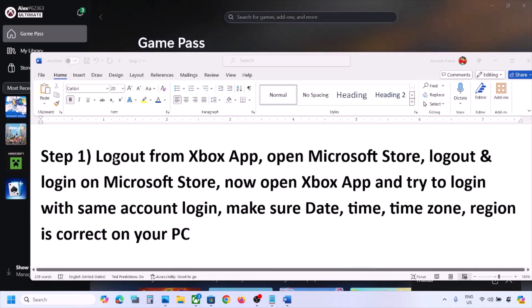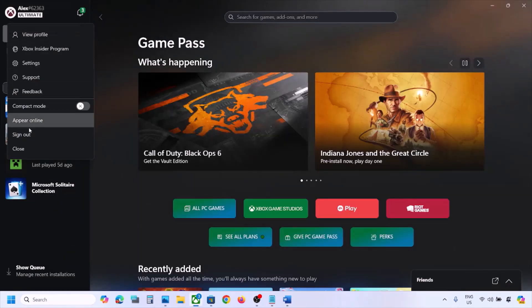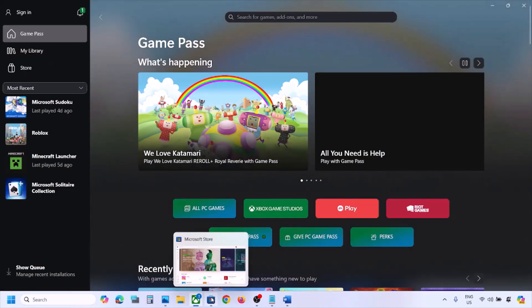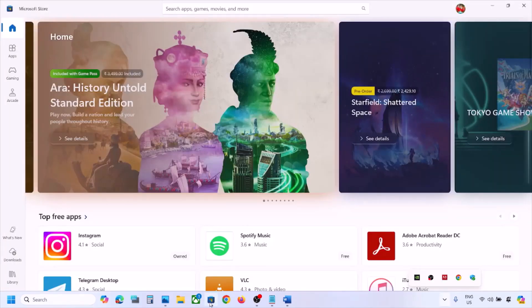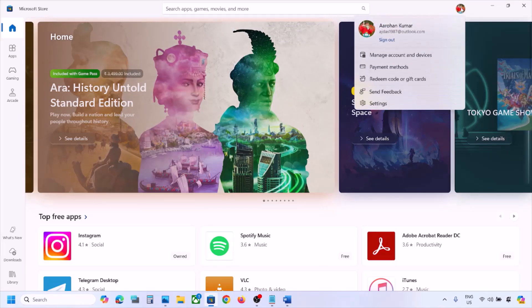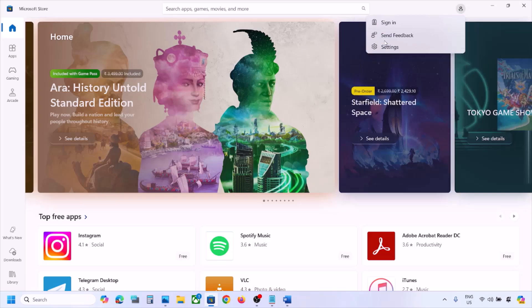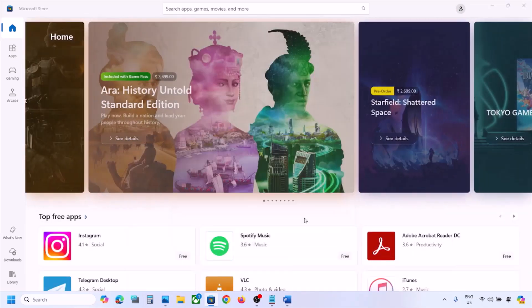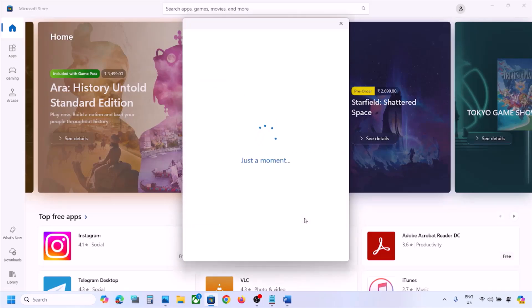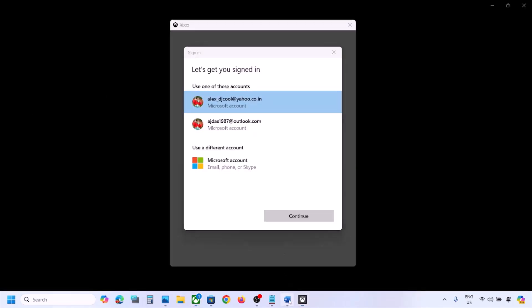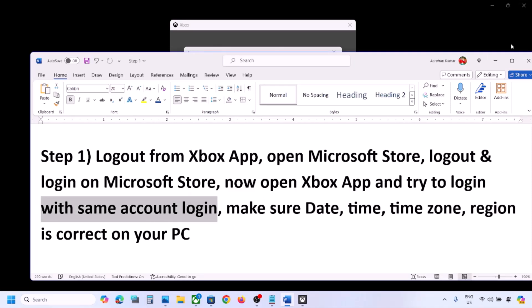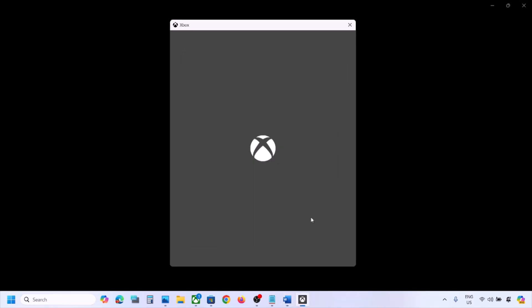The next step is to log out from the Xbox app. Open the Xbox app, click the profile icon on the top left, and click sign out. Then close the Xbox app and open Microsoft Store. On the top right, click your profile icon, click sign out, then click sign in and select the right account that has Game Pass. Enter your PIN or password. Once logged in, open the Xbox app, sign out, then sign in with the same account. Make sure you use the same account on both Microsoft Store and Xbox app.